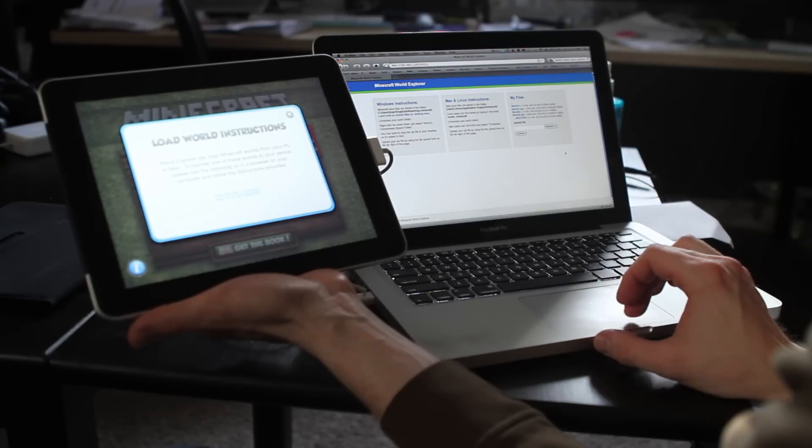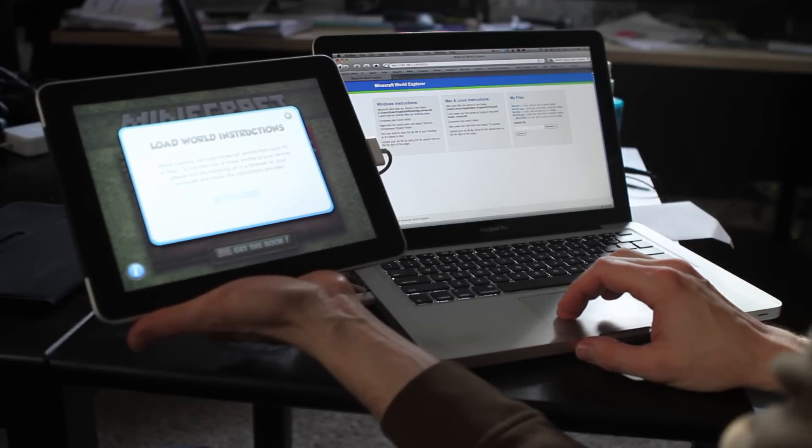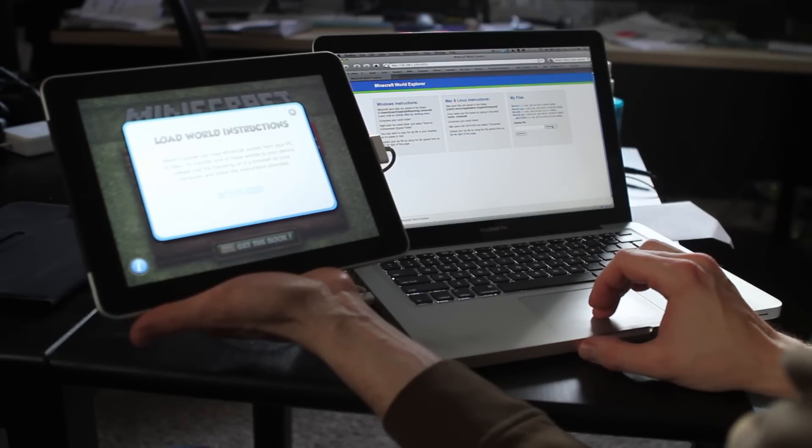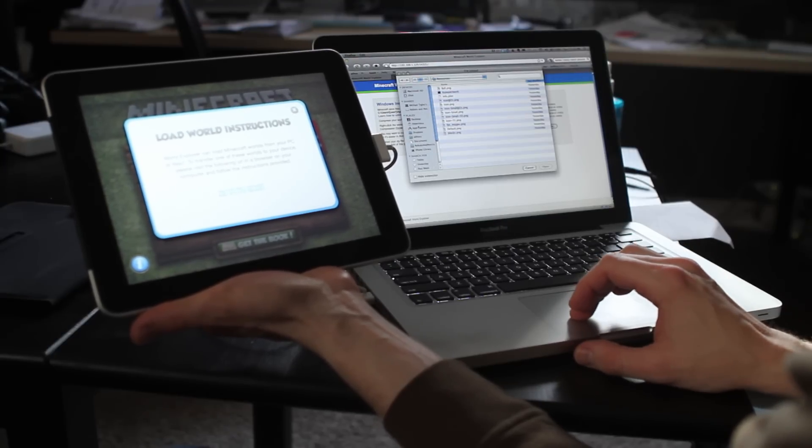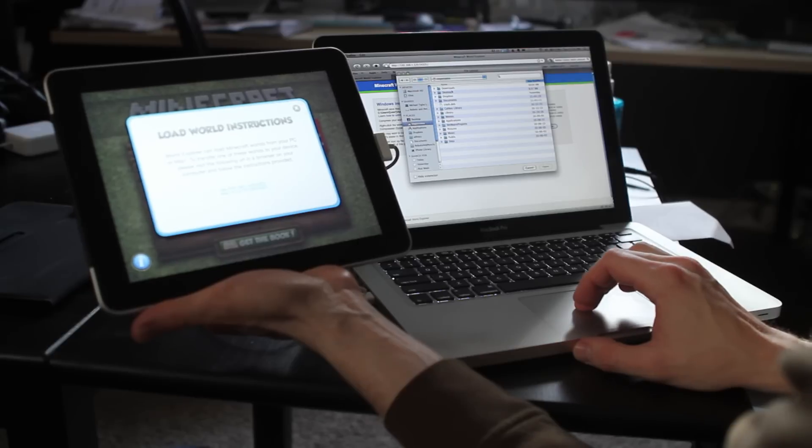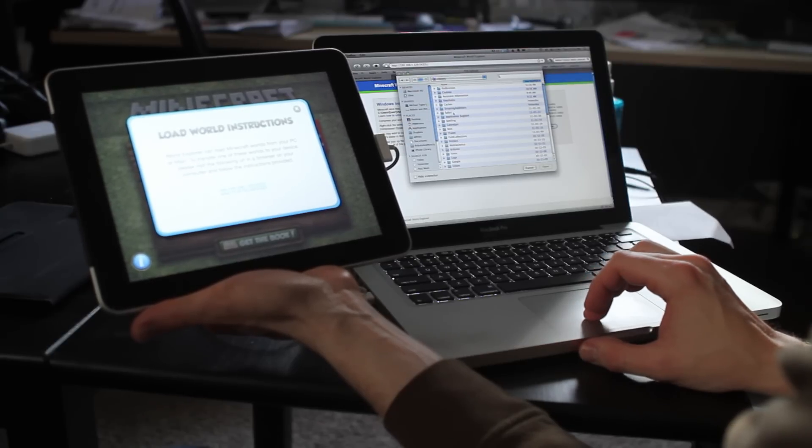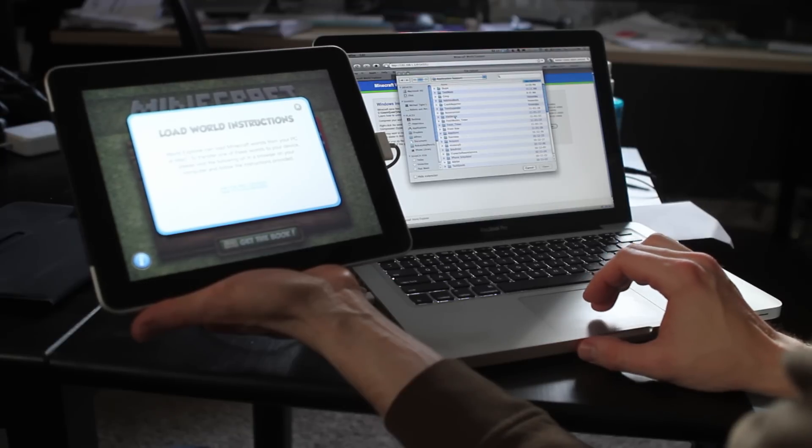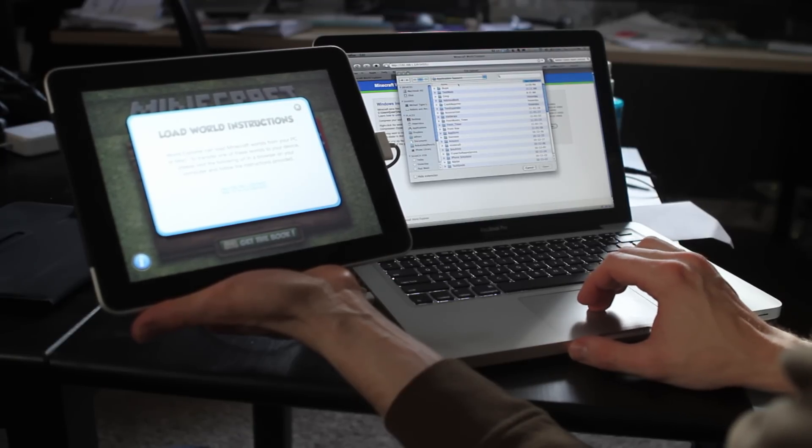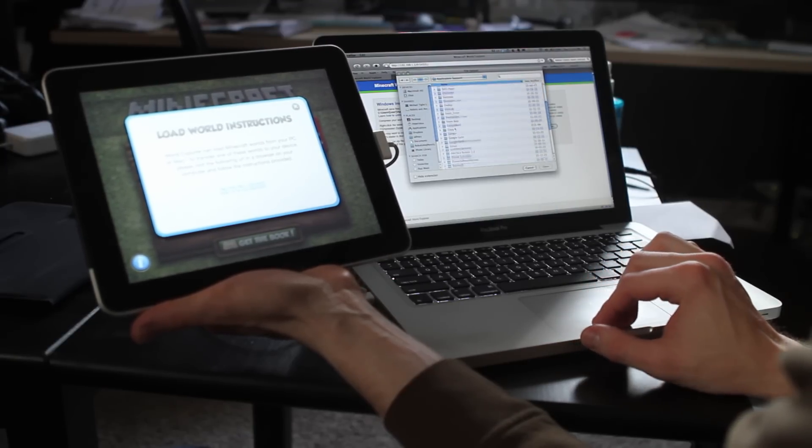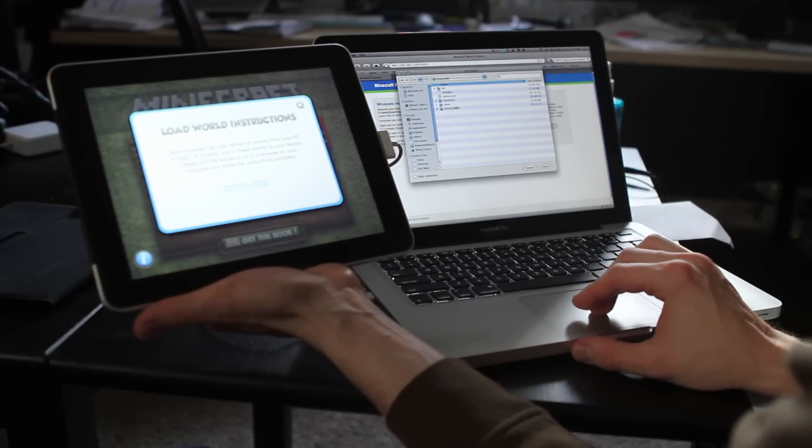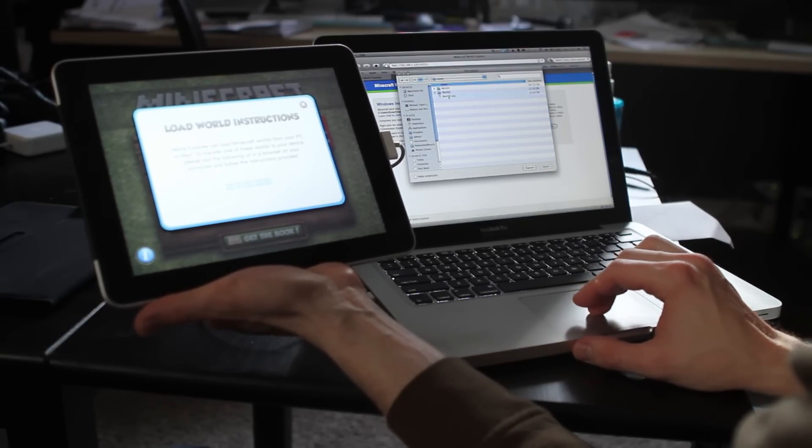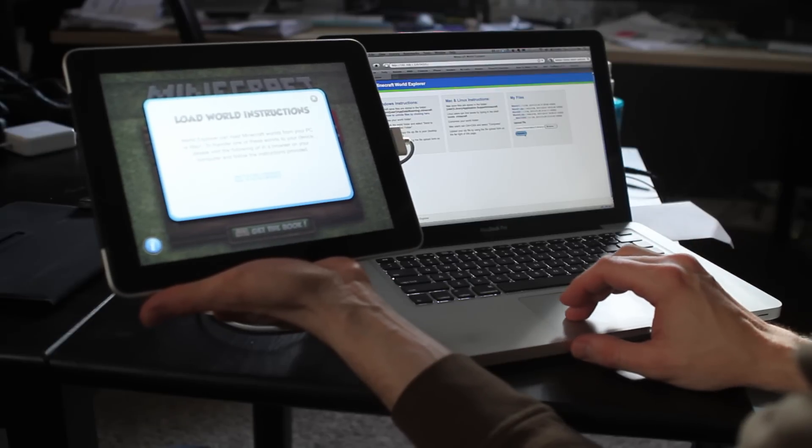Once you've compressed your world, you can come back and upload your zip file by using the file upload form on the far right of this page. So now I browse to the same spot that I was in. So that's library, and then application support, Minecraft saves, and I upload World 2, and hit submit.